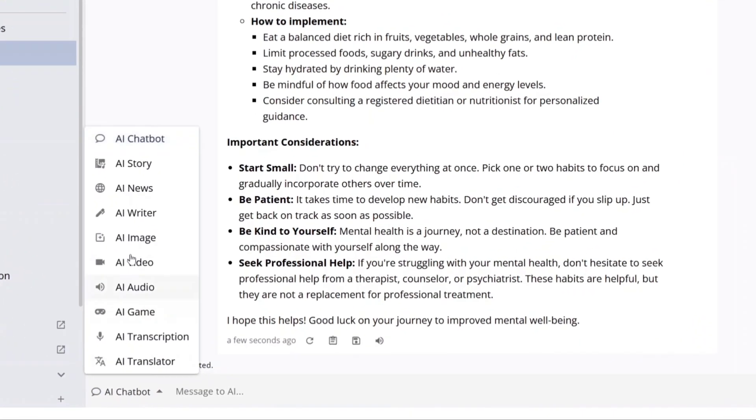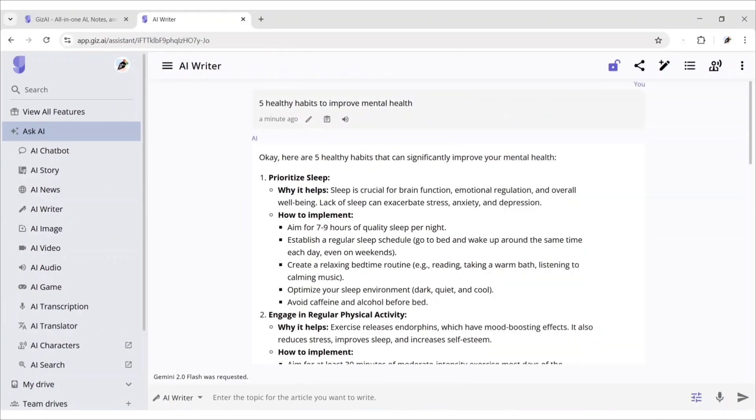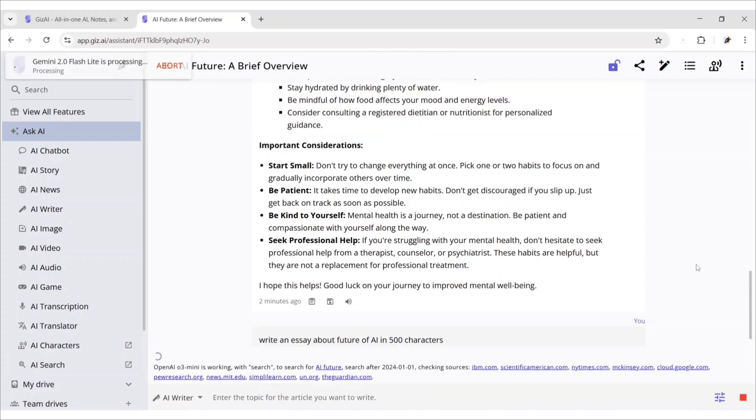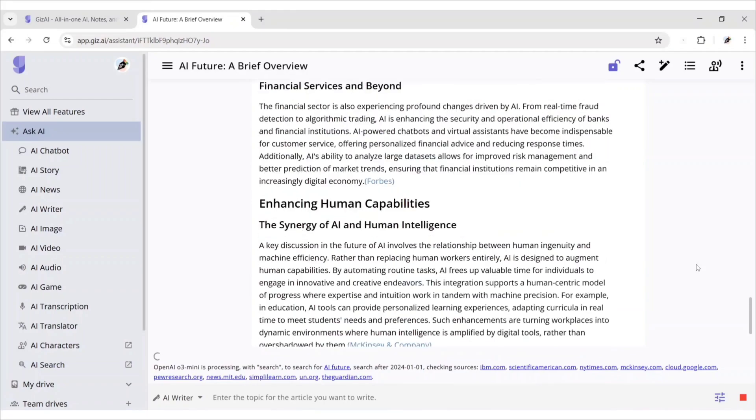Next, we choose AI write to write anything we want. We'll give a prompt for essay writing. Gears.ai instantly writes an essay about our topic.